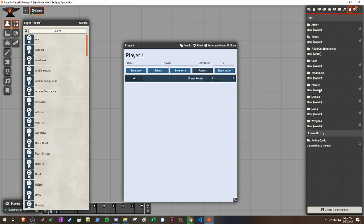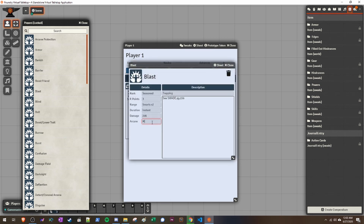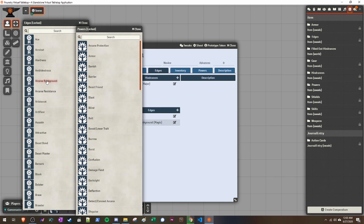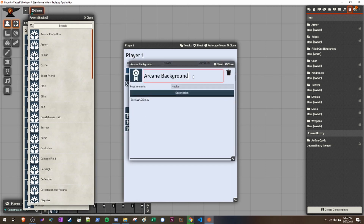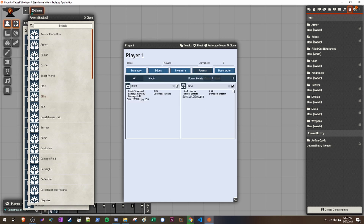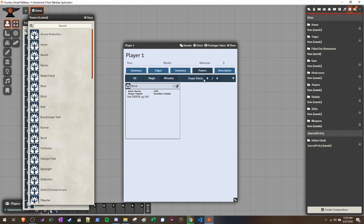Go over to Powers and you'll be able to add things there. Go to the powers compendium and add something like Blast. Click Edit on Blast and make sure it's part of their Magic arcane background — you want to do this for characters that might have multiple arcane backgrounds. For example, if you give them another arcane background — say Miracles — and add a Miracles power like Blind, you'll see multiple tabs open in Powers for each arcane background. Each arcane background individually tracks its power points — so magic might have 10 and miracles might have 15.